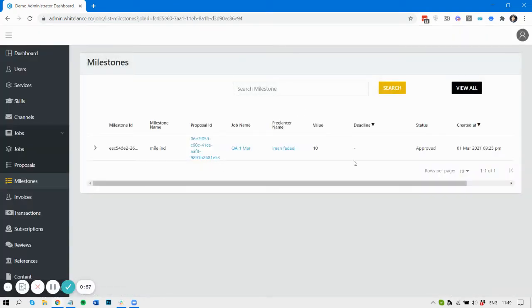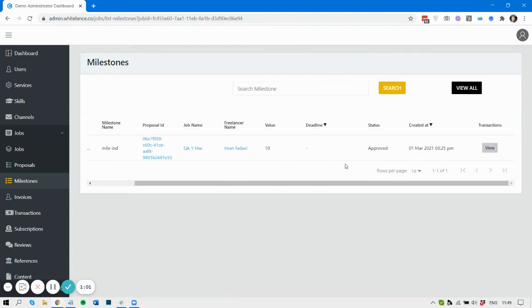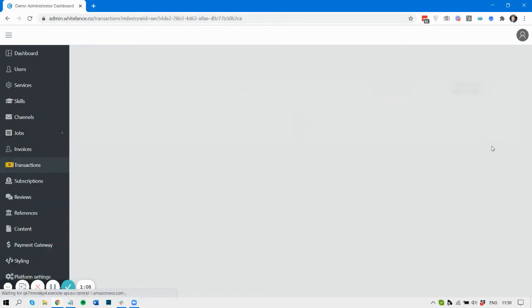Here there's a single milestone and we can see it's worth 10 pounds and it's been approved. So let's have a look at the transactions for this milestone.